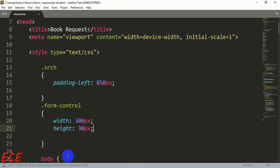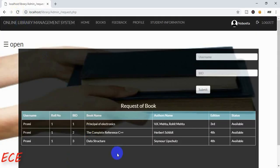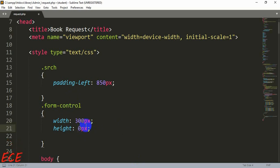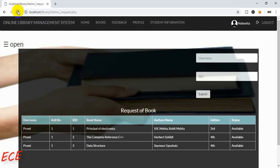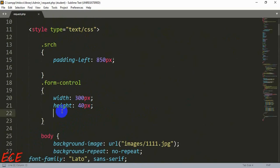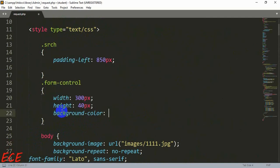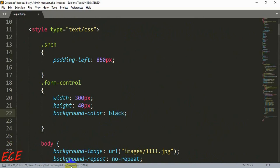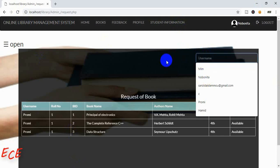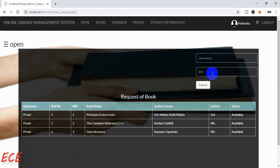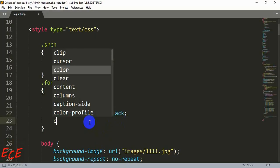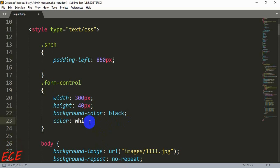We will add height for our form control class so that our input height changes. We will have background color black and then color white.